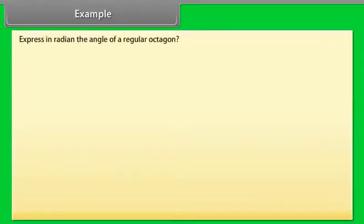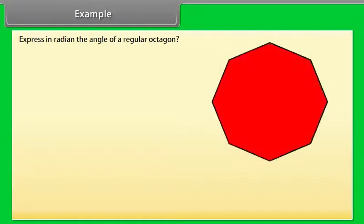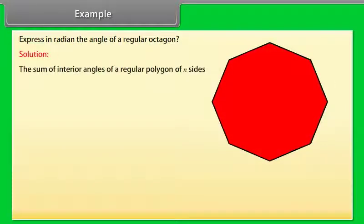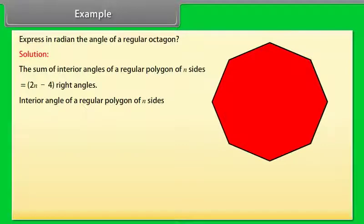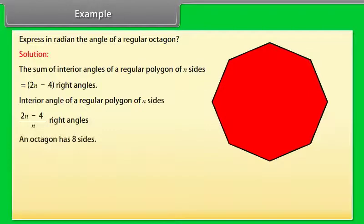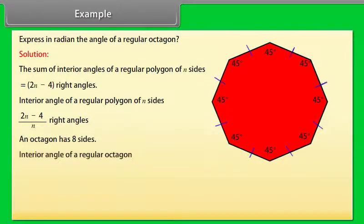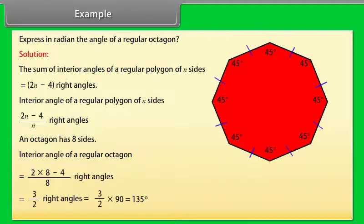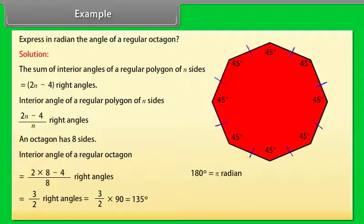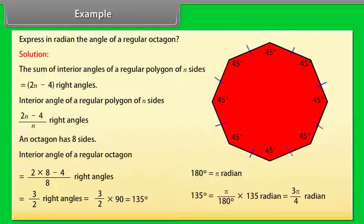Example: Express in radian the angle of a regular octagon. Solution: The sum of interior angles of a regular polygon of N sides equals (2N−4) right angles. Interior angle equals (2N−4)/N right angles. An octagon has 8 sides, so the interior angle equals (2×8−4)/8 right angles = 3/2 right angles = 3/2 × 90 = 135 degrees. Since 180 degrees equals π radians, 135 degrees equals (π/180) × 135 = 3π/4 radians.